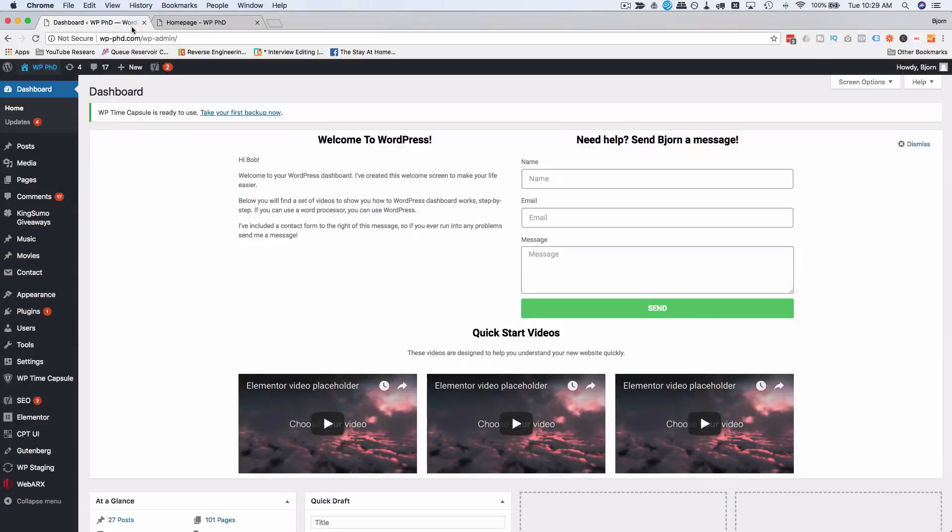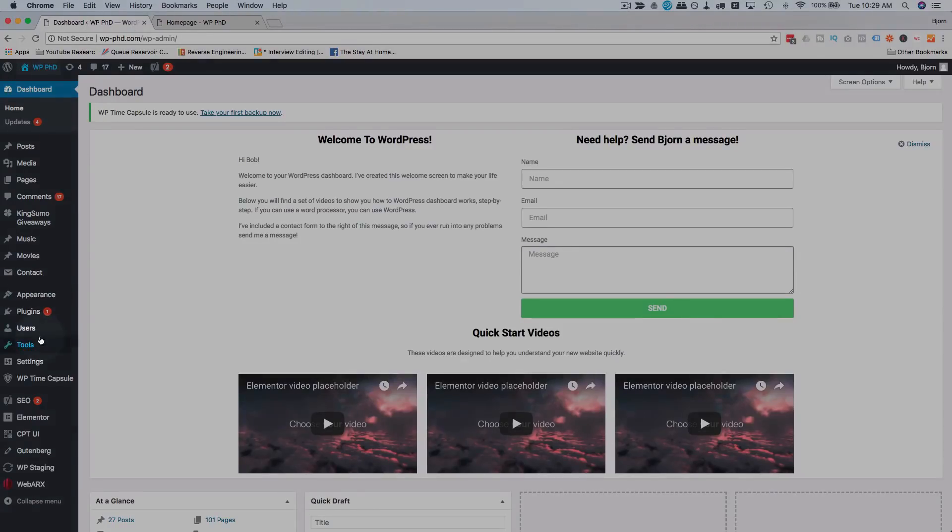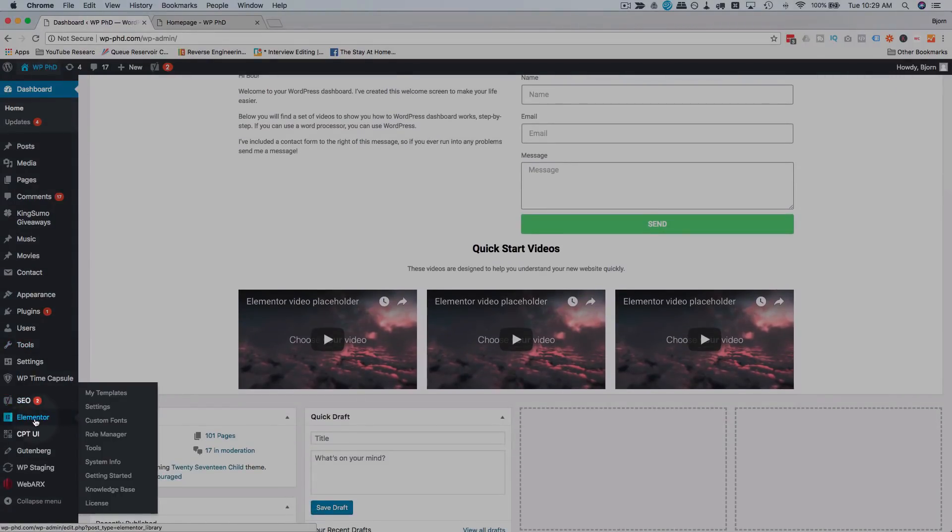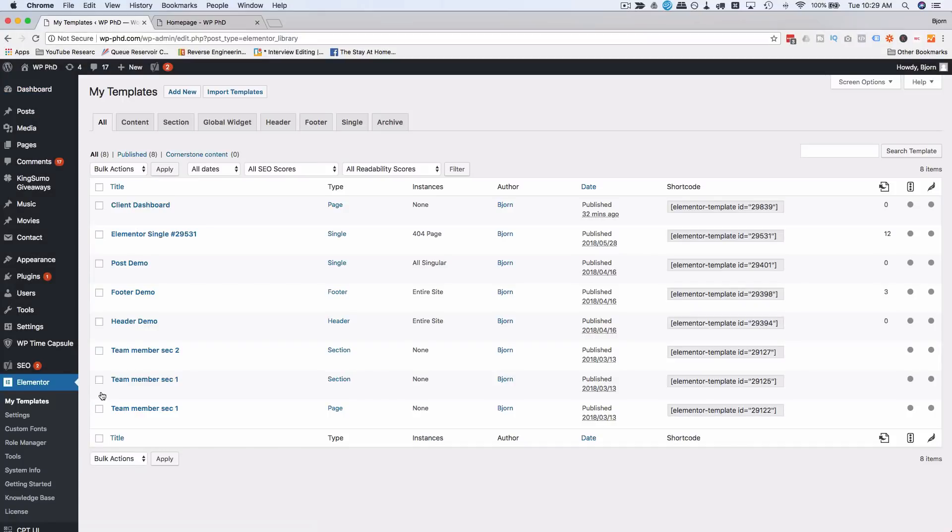To do that I'm going to play with the footer. I'm going to go to the dashboard for Elementor, go to My Templates. You need Elementor Pro to make this work because the stickiness is an Elementor Pro feature.